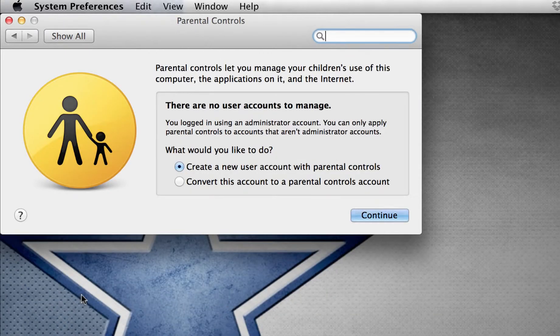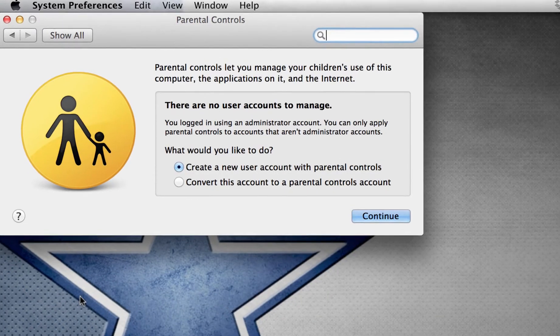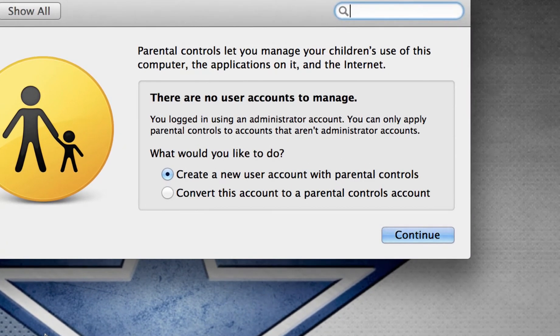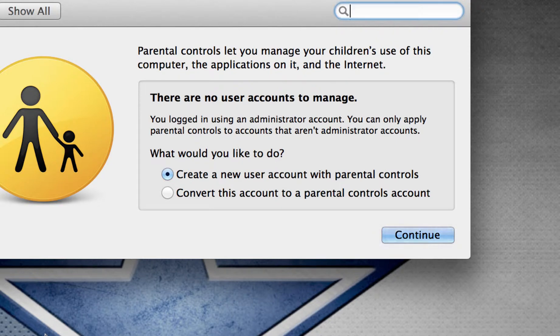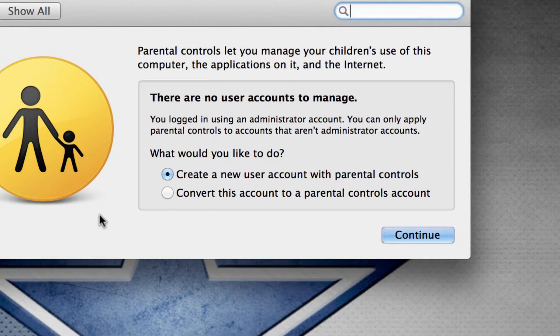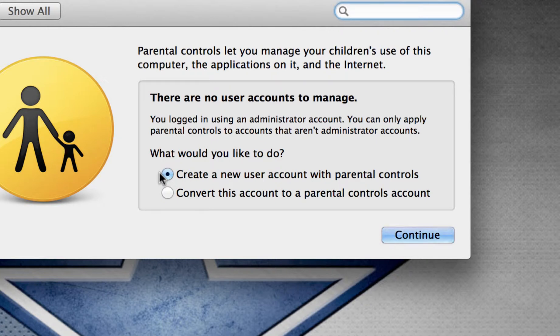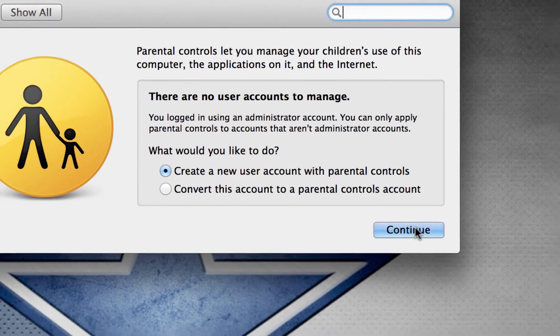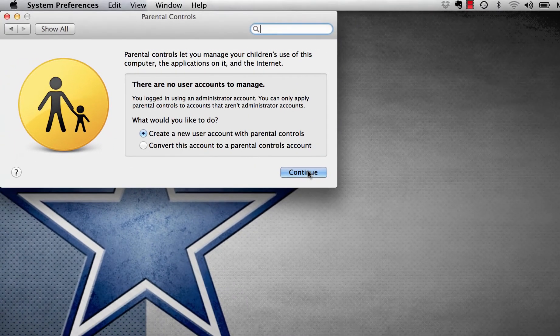It gives us two options here. We can create a new user account with Parental Controls, or if our child already has an account on this device, we can convert this account to a Parental Controls account. I'm going to create a new user account. That has been selected by default. Then I'm going to press on the Continue button.